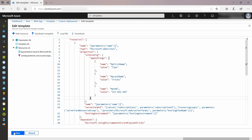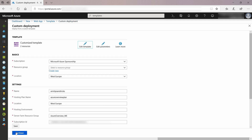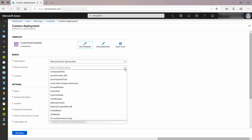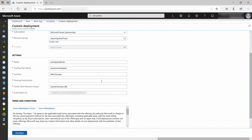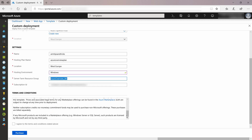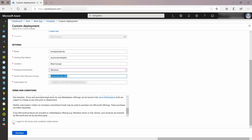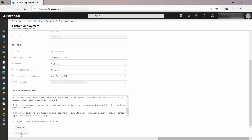I'll save this template, and next I need to complete this form. I'll pick an existing resource group and I'll put in the hosting environment, which I want to be Windows in this case. Finally, I have to read the agreement and accept it. Now when I click Purchase, the ARM template will be deployed.